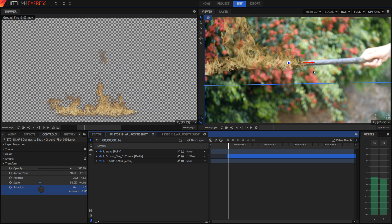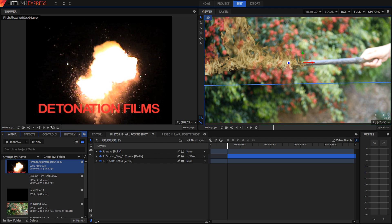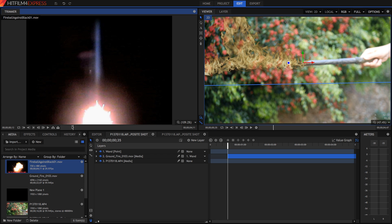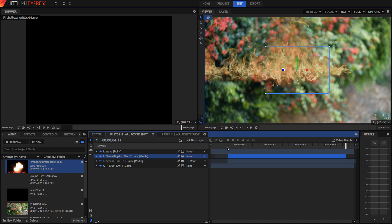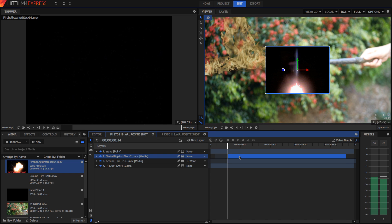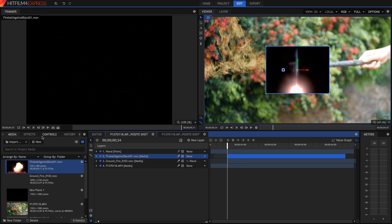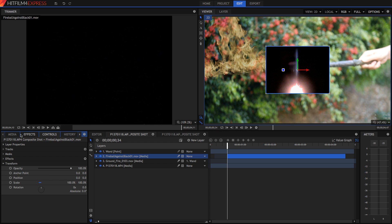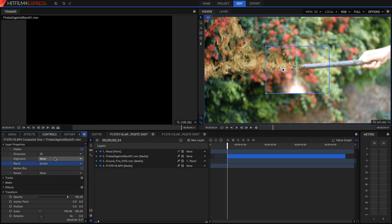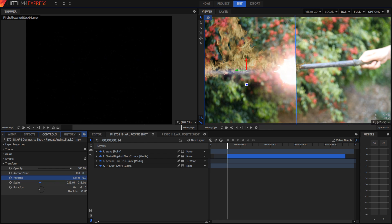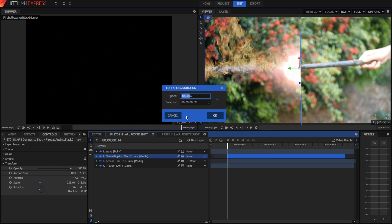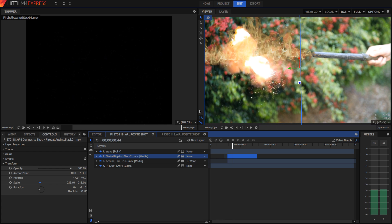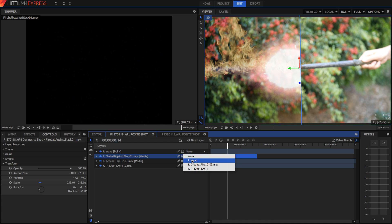I can set the ground fire layer to be the child of the wand layer, so wherever the wand point moves this layer moves as well. Now I'm going to add my second asset — the fireball against black. I'll set my in point to the frame where it shoots out, drop it in the timeline, and move it above the other layers. Because this has a black background, I'm going to set the blend mode to Screen or Add to get rid of the black background. This fireball layer is also quite slow, so I'll right-click and set its speed to 400% so it moves much faster. Then I'll parent it to the wand layer as well.